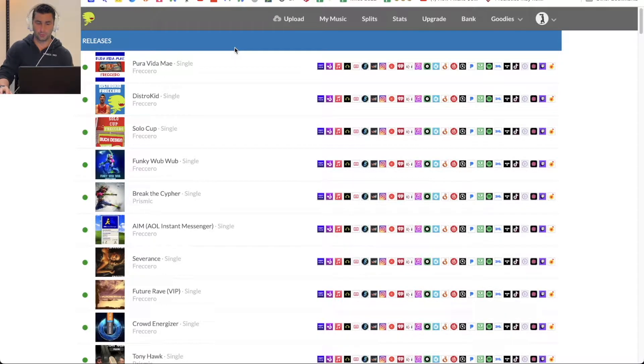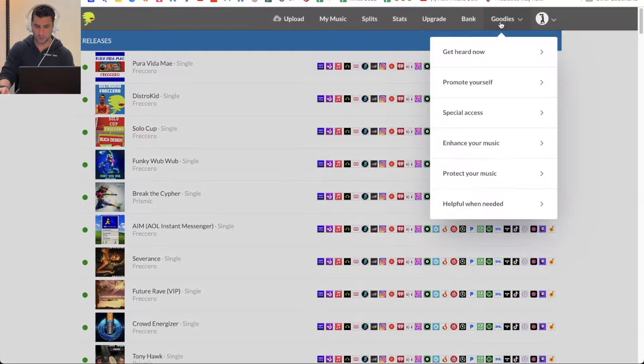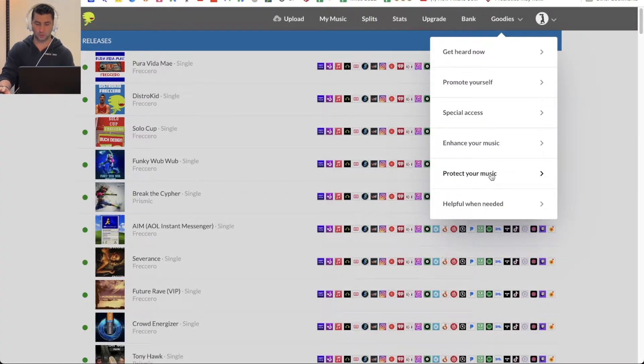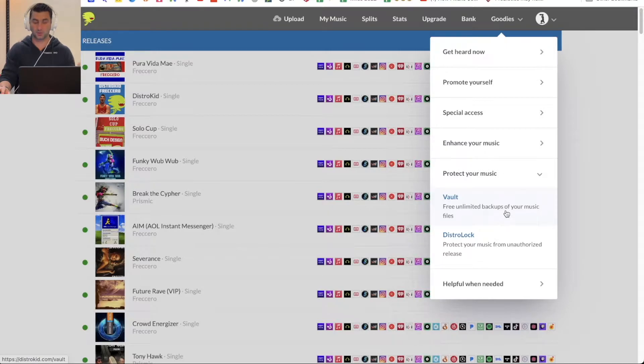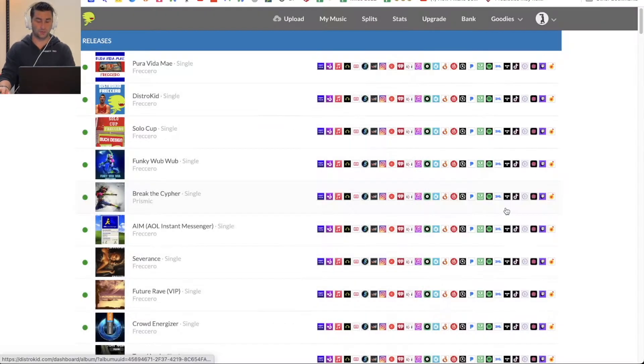Here's what you do. You're going to go to goodies, go down here to protect your music, and then vault. Free unlimited backups of your music files.